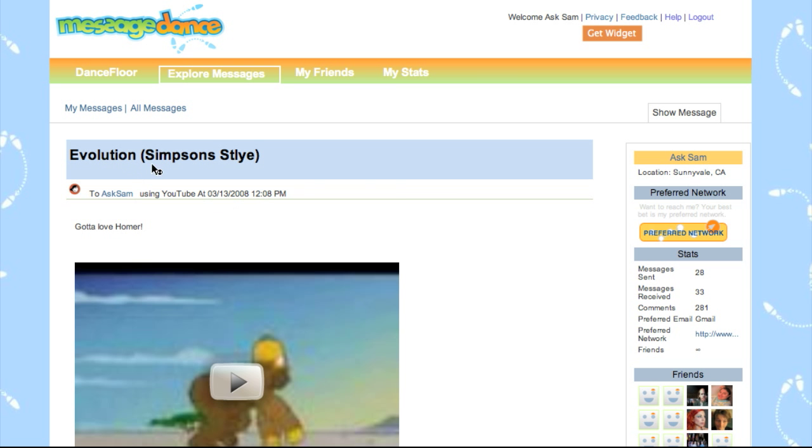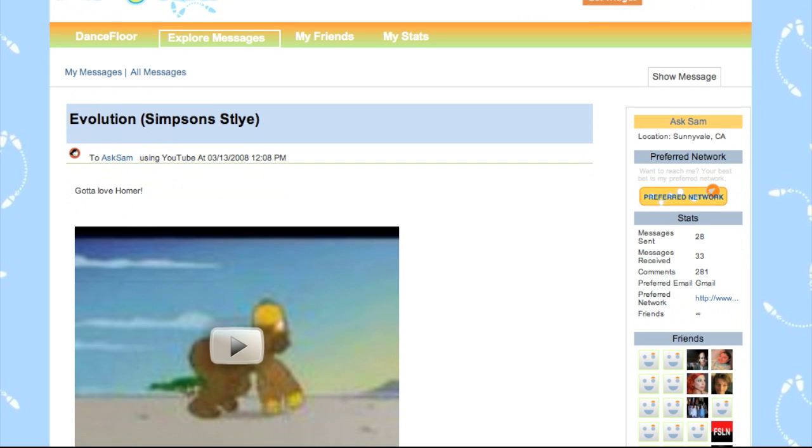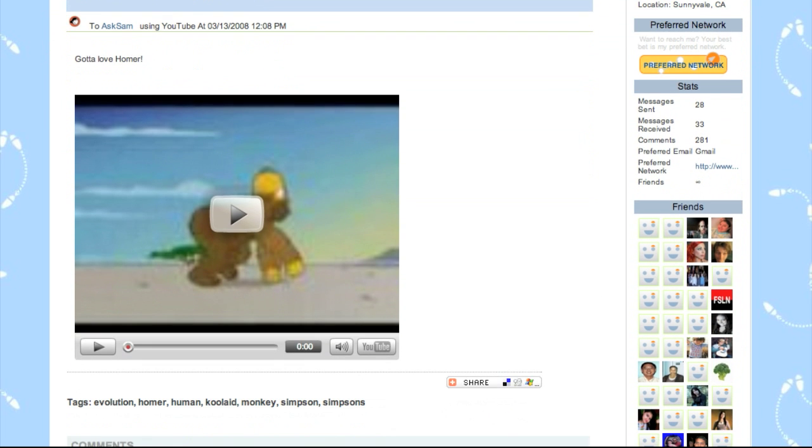Here you see the title of the video along with the description I gave it, and there's the video that you can play right there within MessageDance.